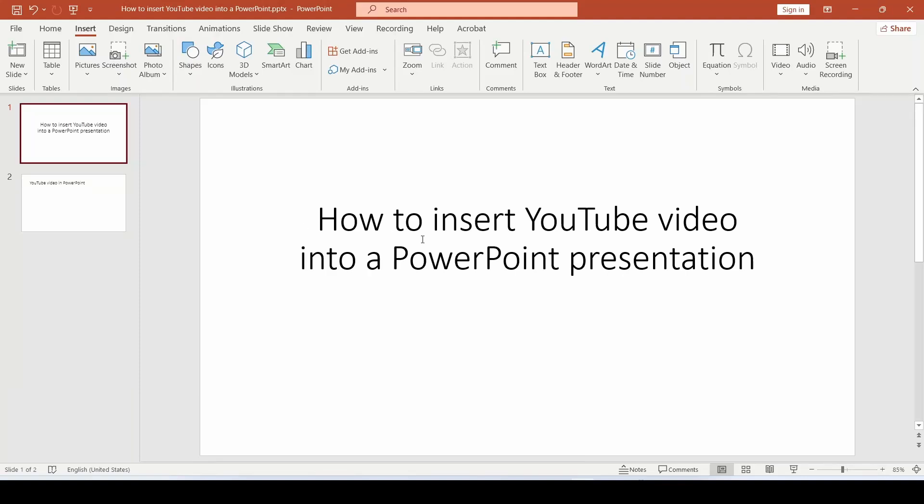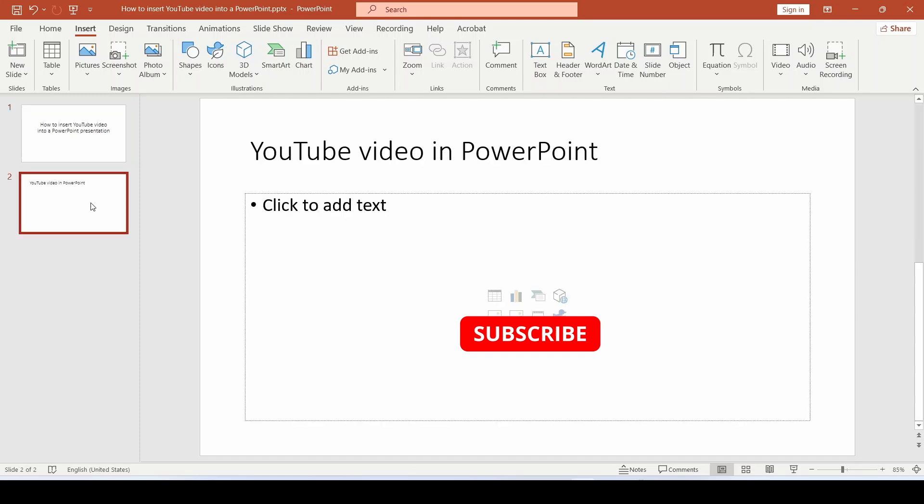Hello! How to insert a YouTube video into a PowerPoint presentation. For example, we want to insert a video into this slide.